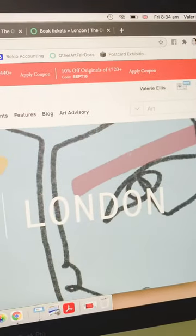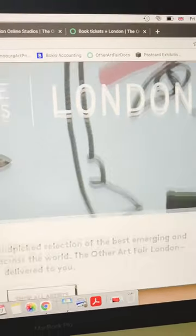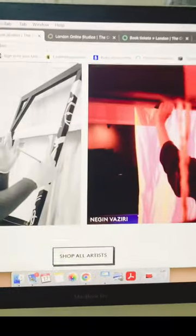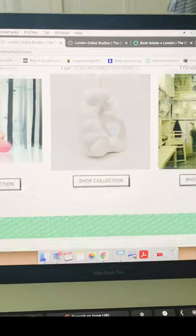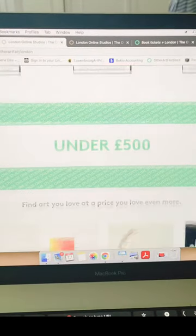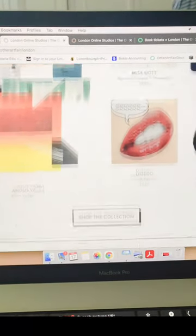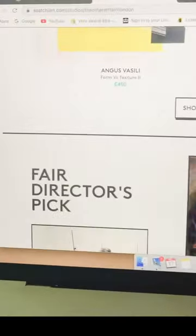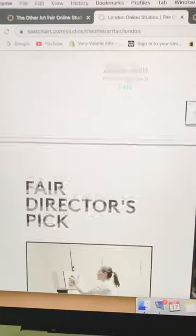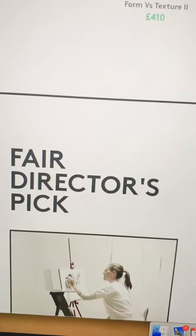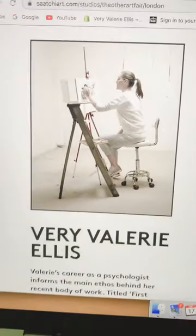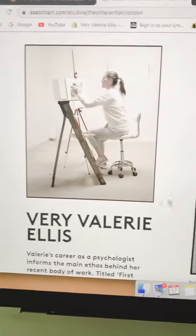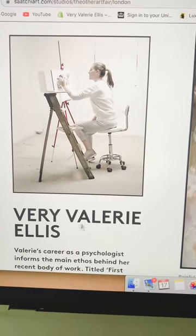Scroll down and there are lots of artists featured on this page with lots of artwork to look at. Then there's this section — Fair Director's Pick — and that's me! You'll see a picture of me and my name and a little description.